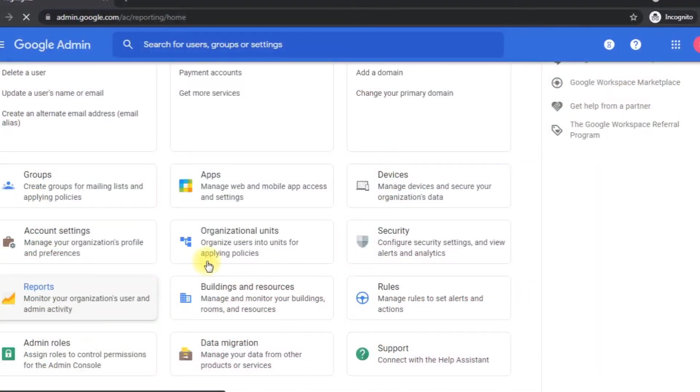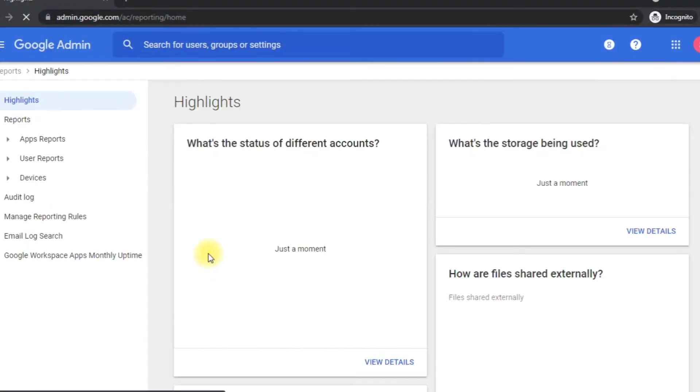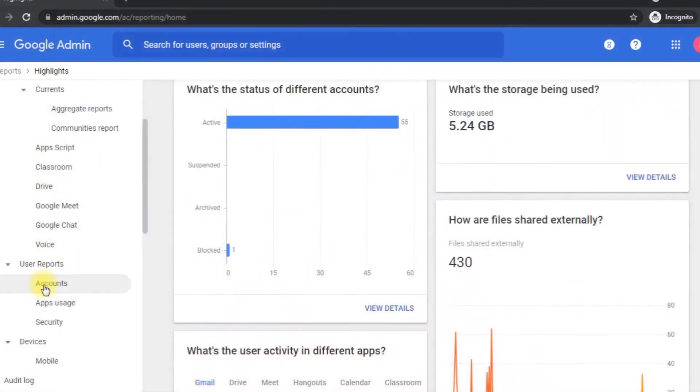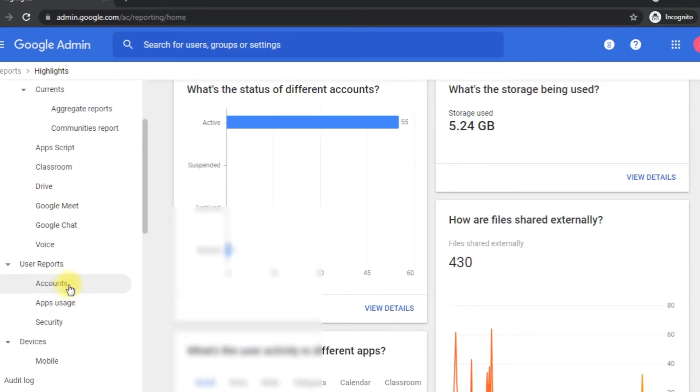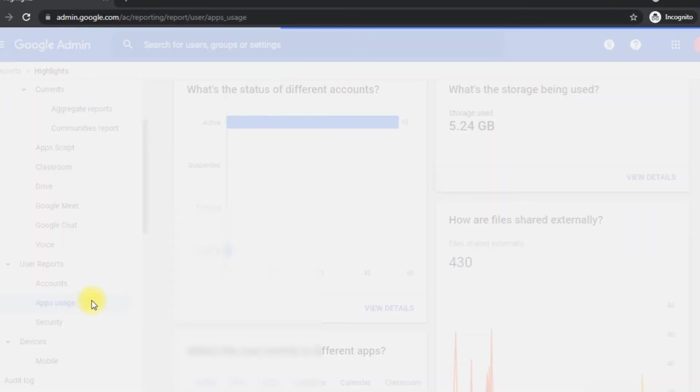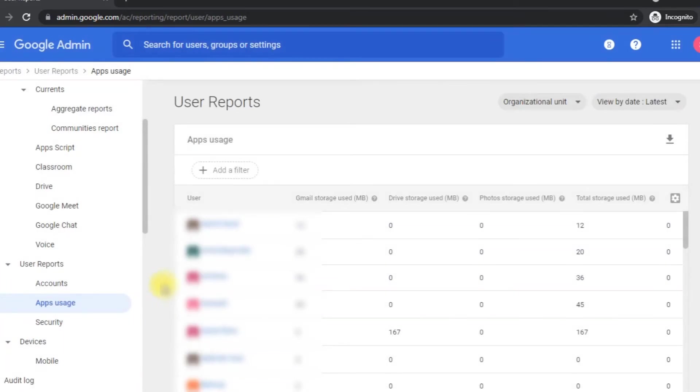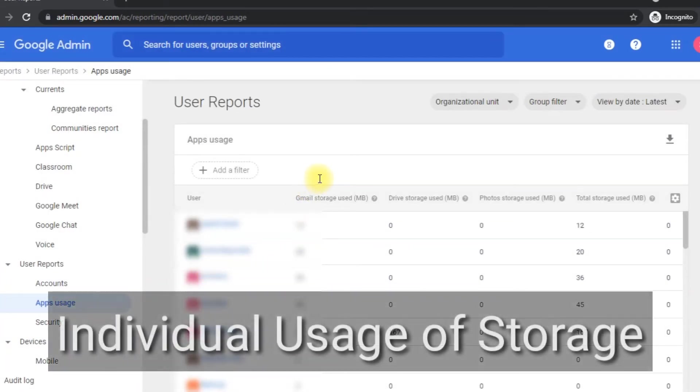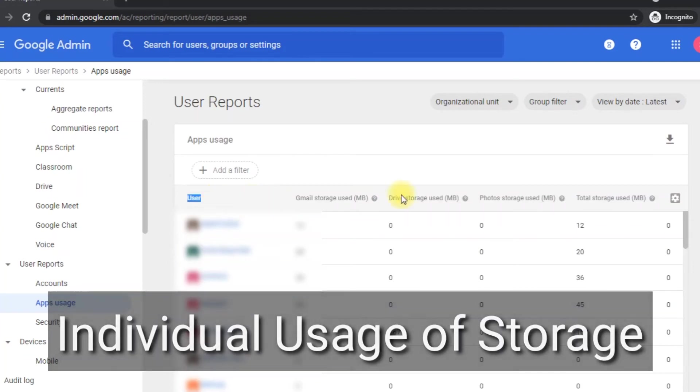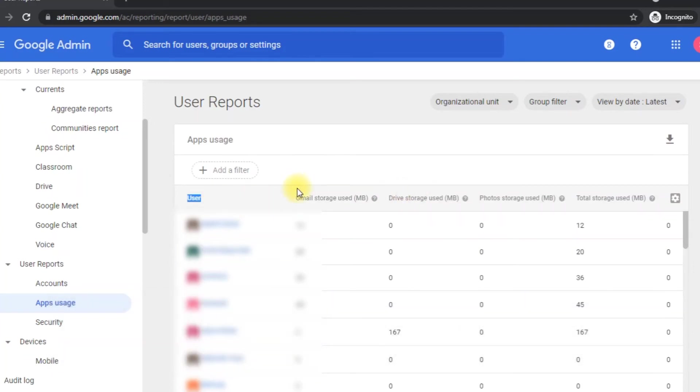So if I click here on the users report and click on the apps uses, it will open a new window. Here you can see. Now here you can see the individual report of the storage uses of different users, like how many GB or MB used by a particular user.